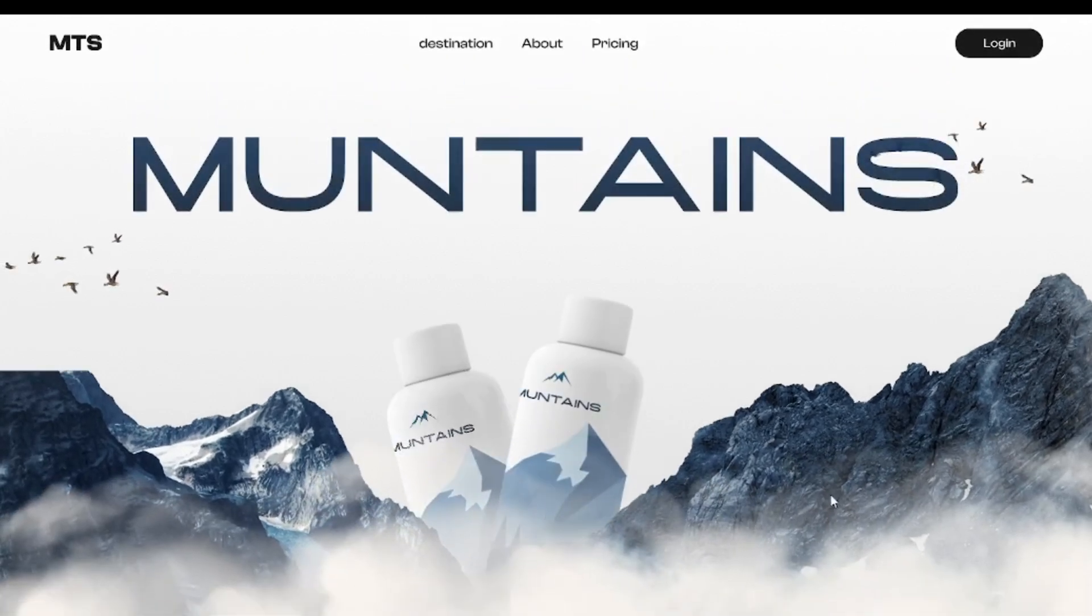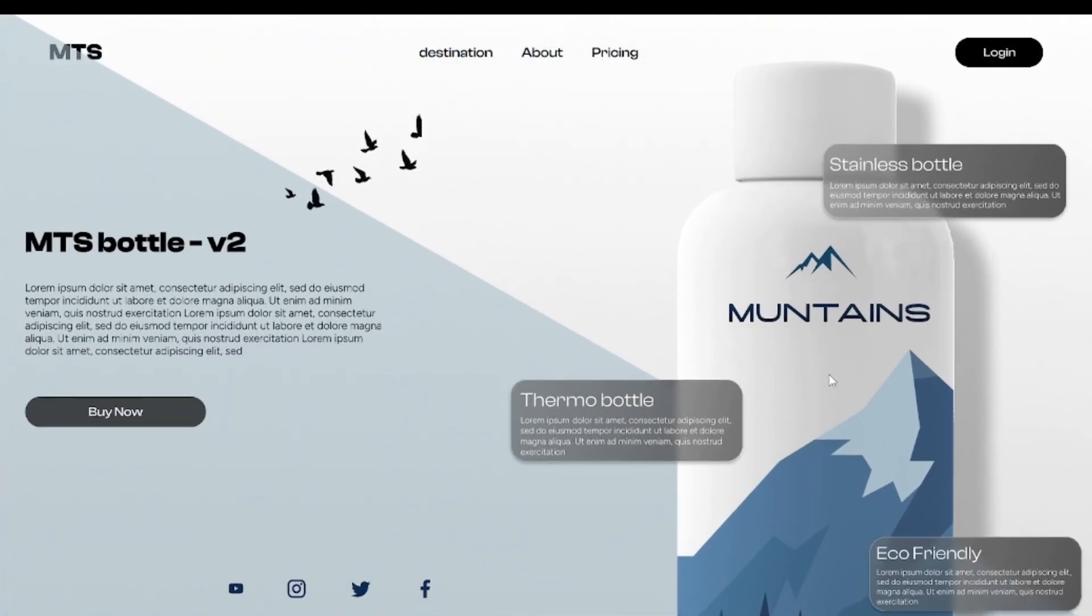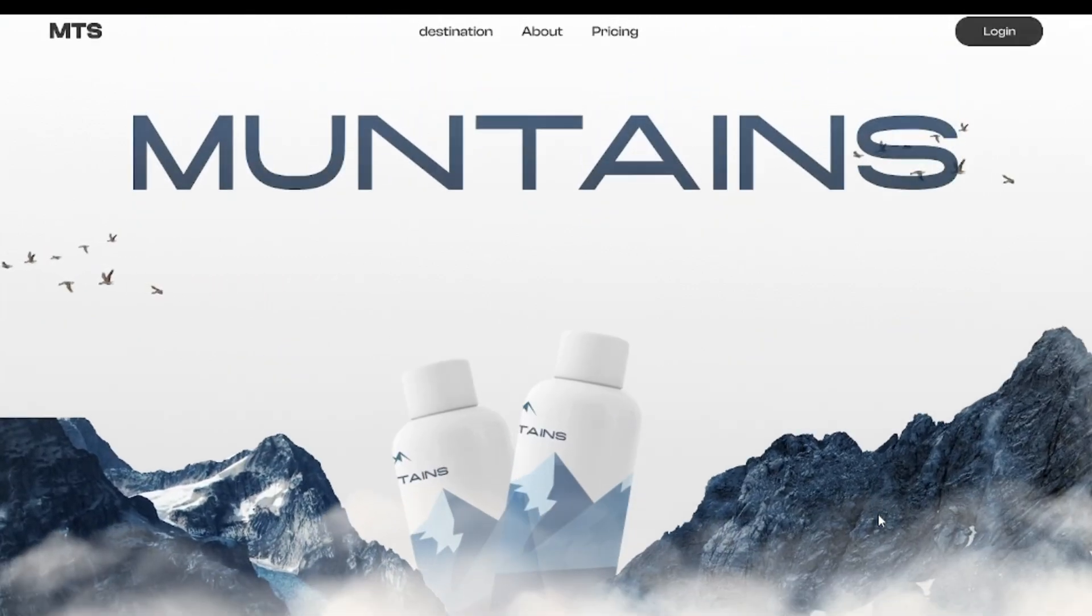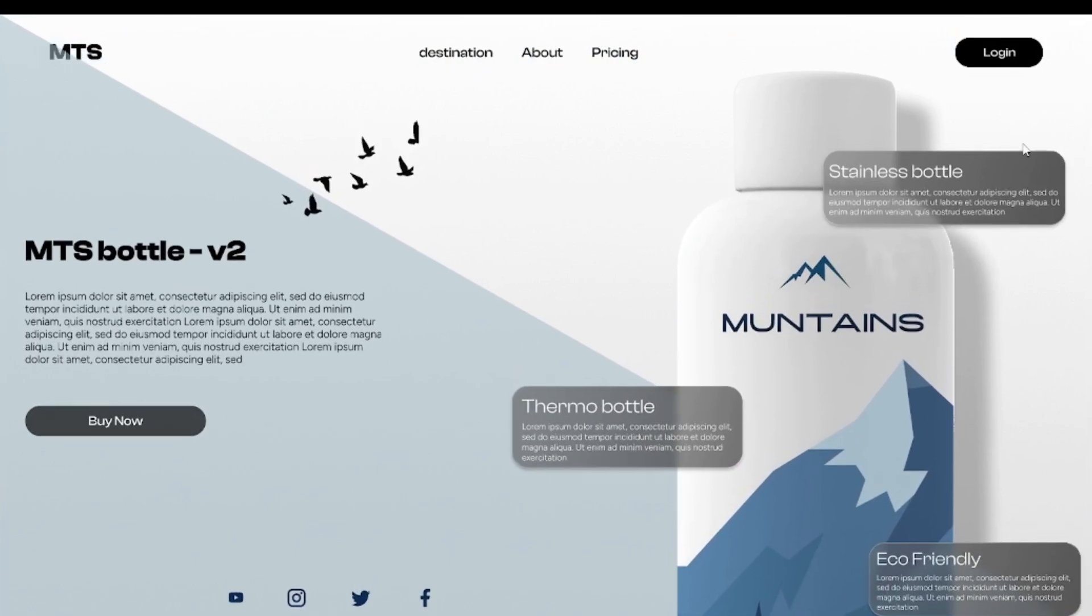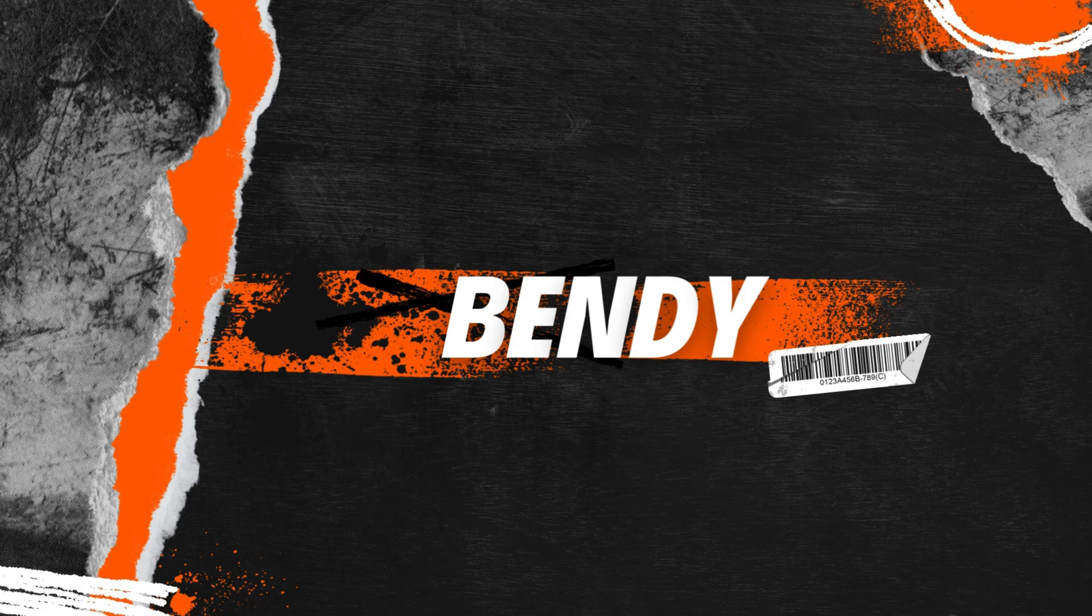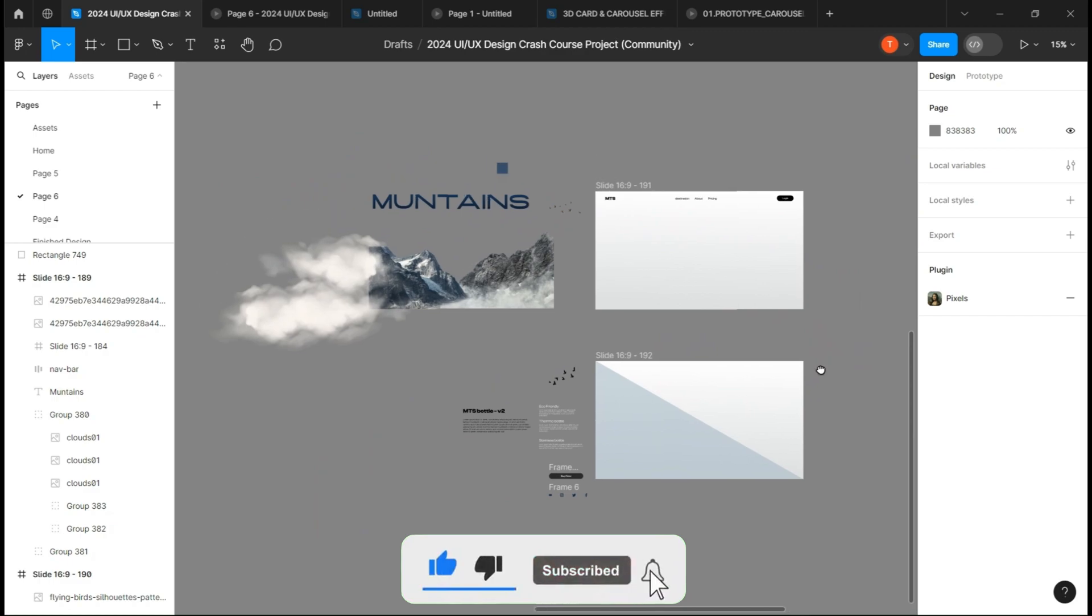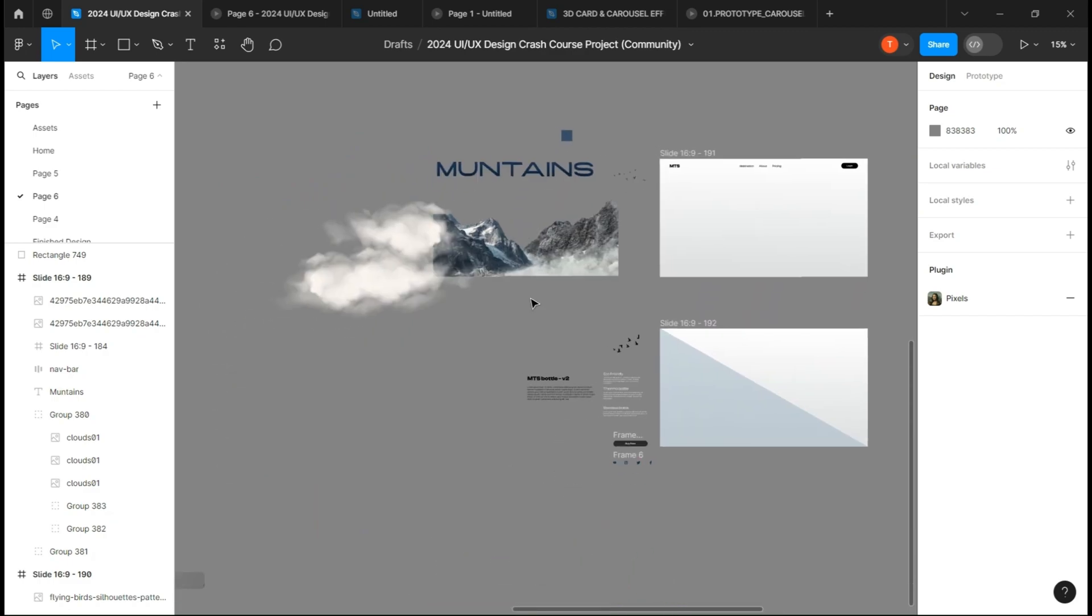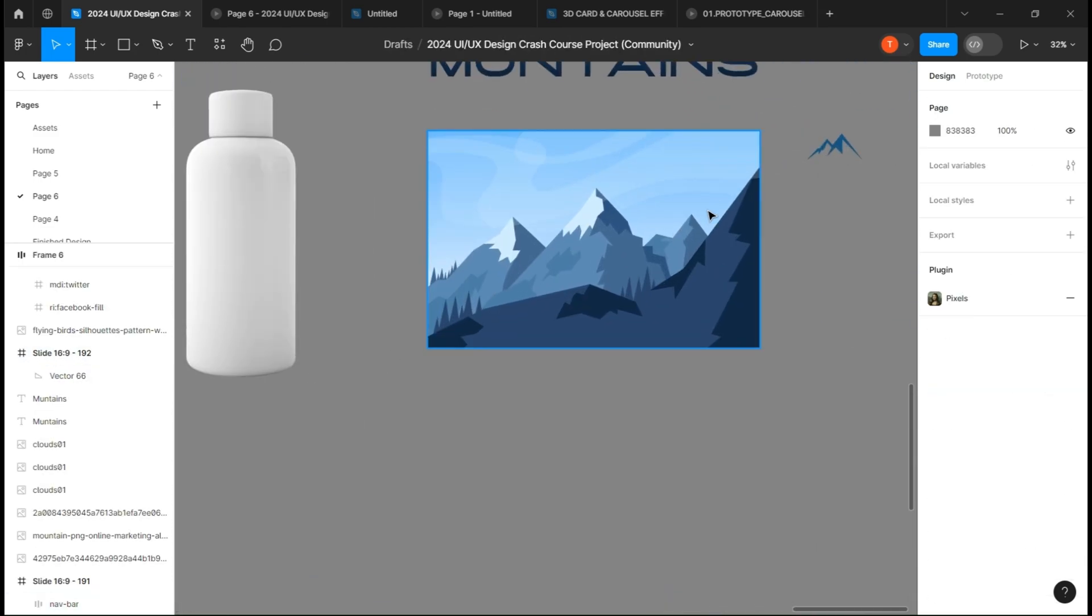Welcome back everybody. In today's video we are going to design this water bottle landing page. As you already know, we just start with a blank page with just a simple nav bar here. You can see I've already prepared all the assets and I will leave it to you in the Figma file.